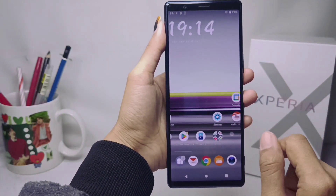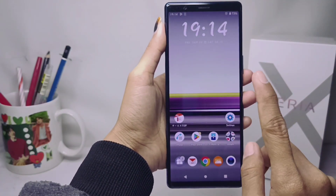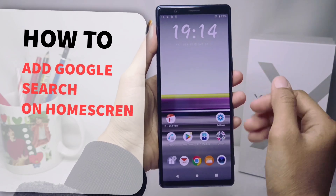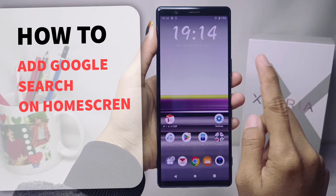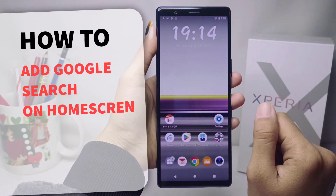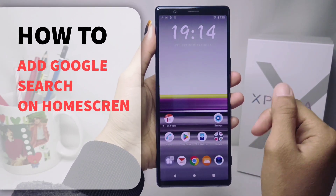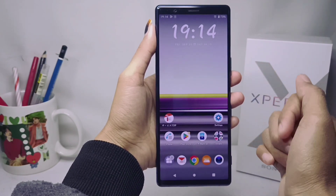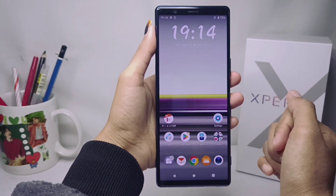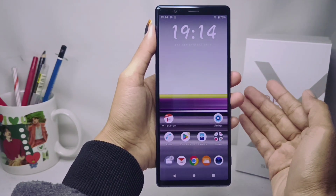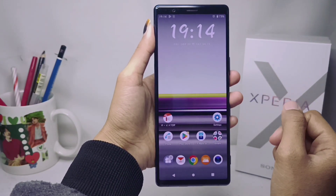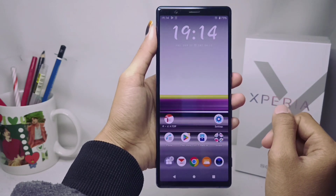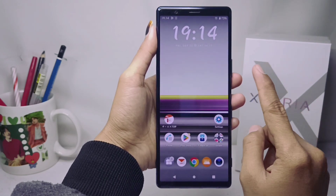Hello everyone. Here I want to provide a tutorial on how to add Google Search to the home screen on a Sony Xperia device. Let's get to the tutorial — here you can add Google Search at the home screen by doing these steps.